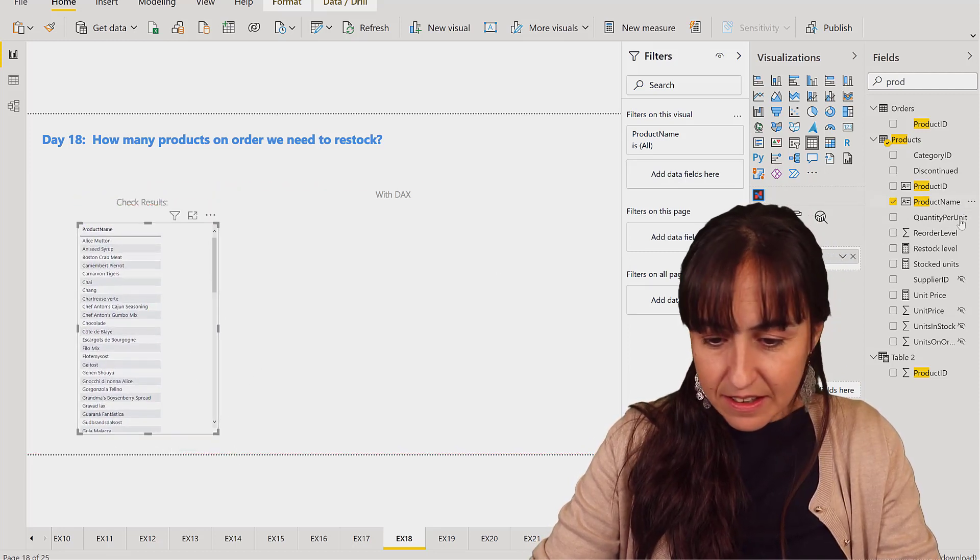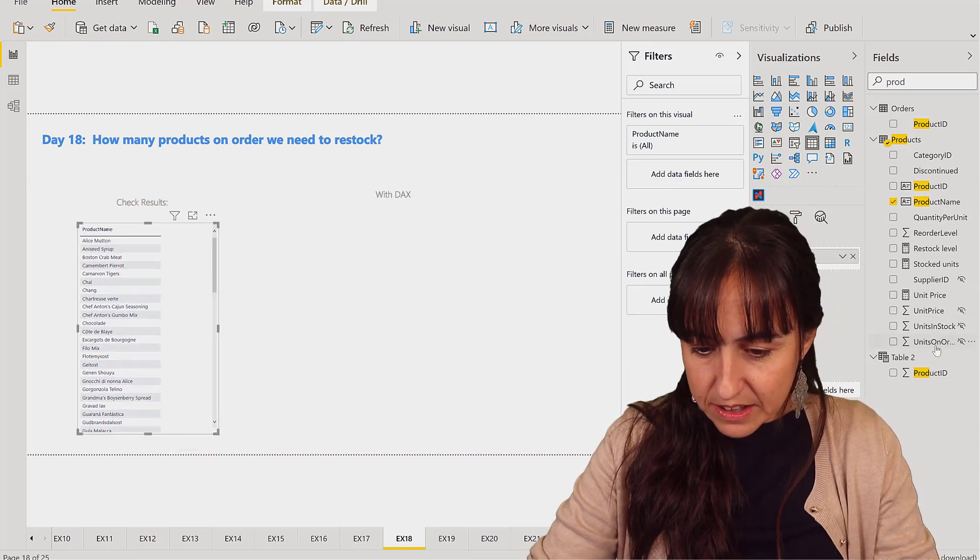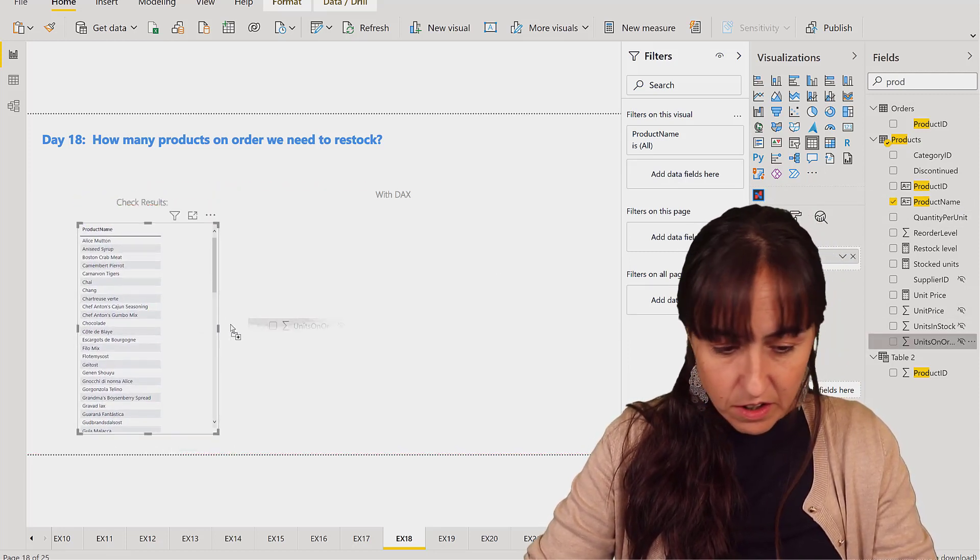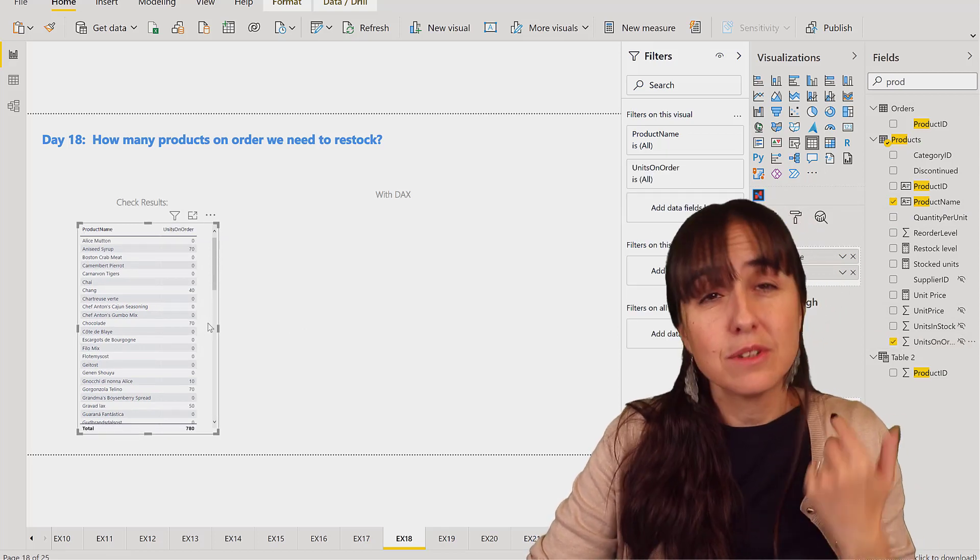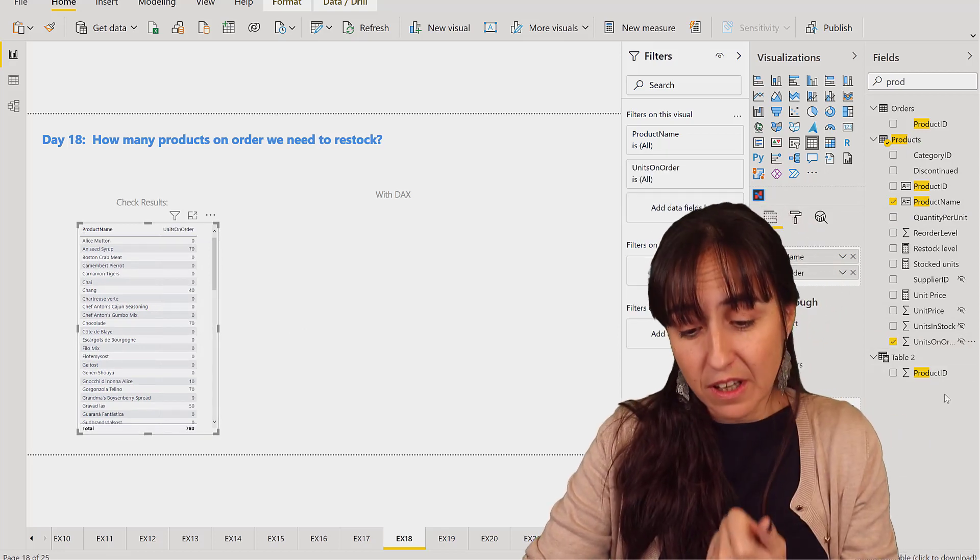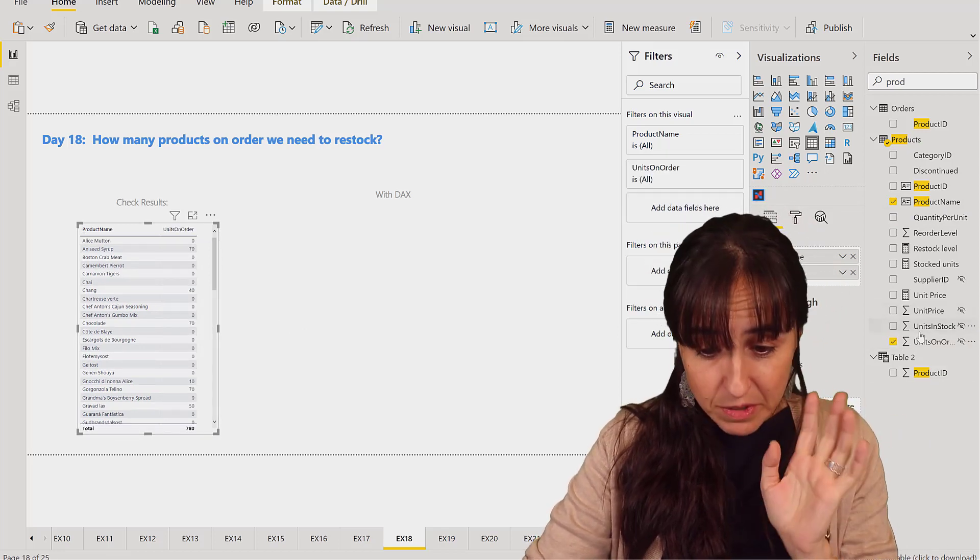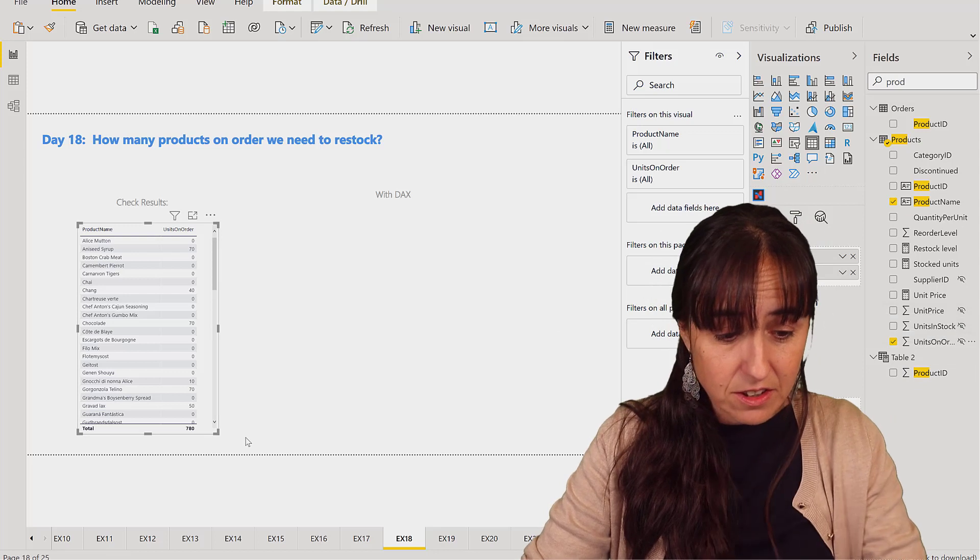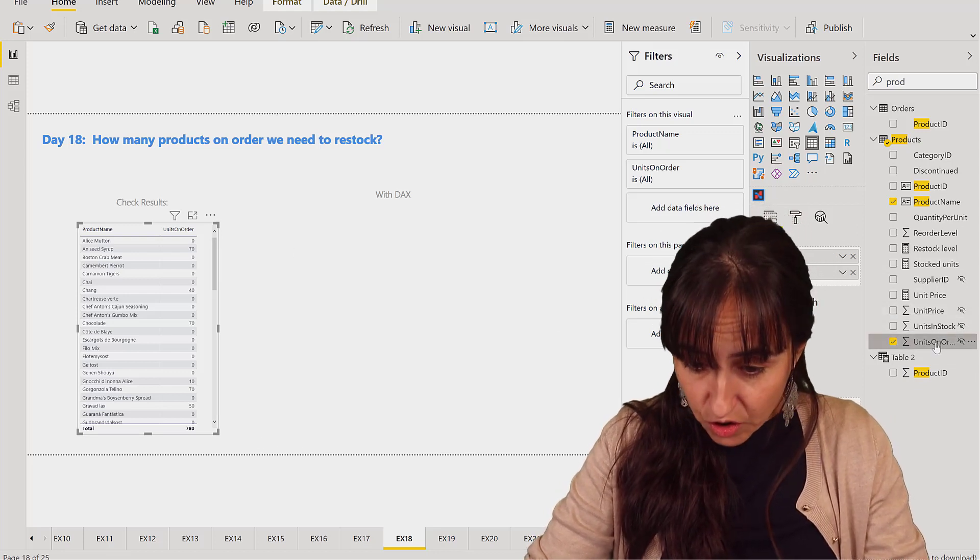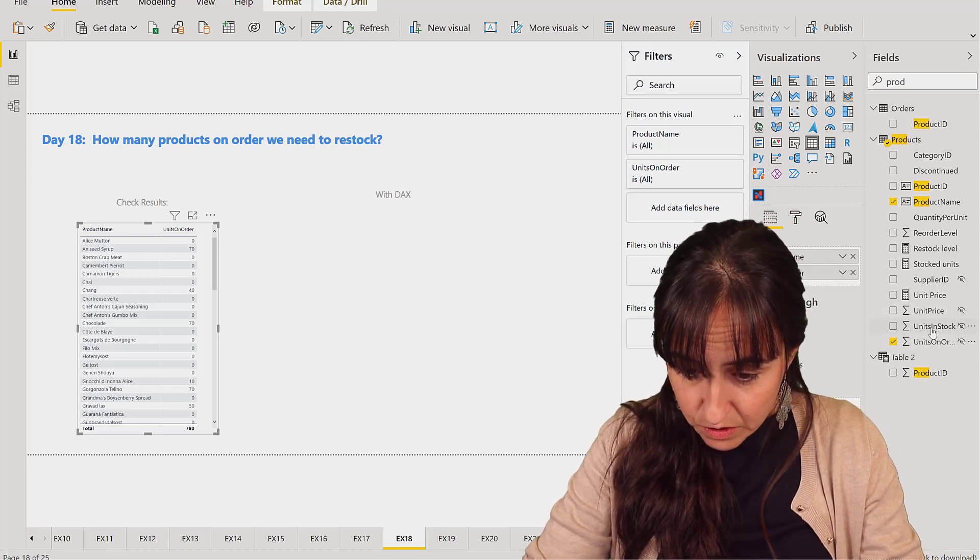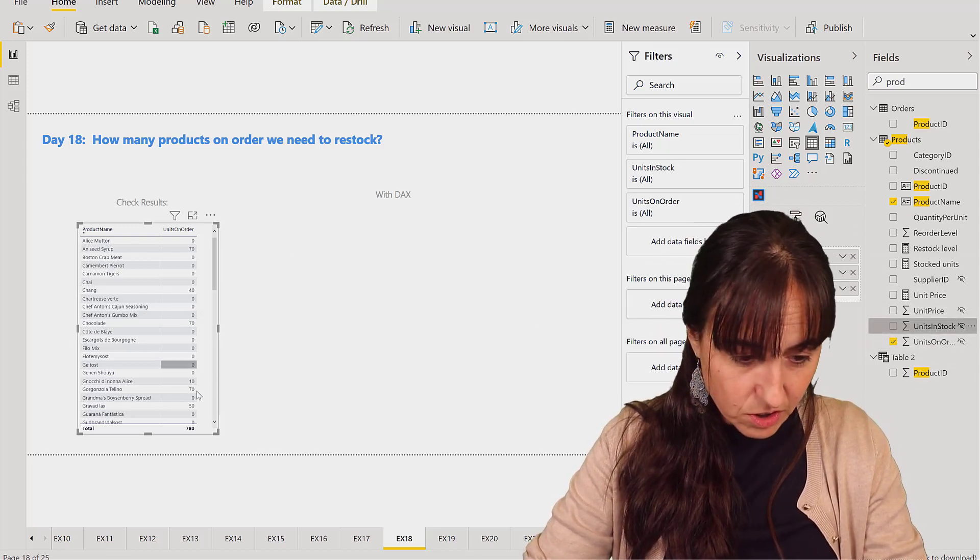And then units in order, there is a column on the product table that says we don't have to go and count again, so it makes it a lot easier. And then stock, how many units we have in stock.